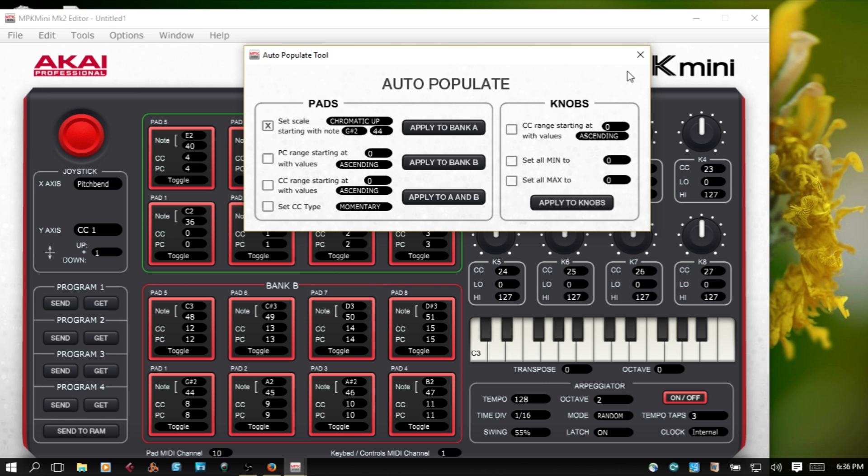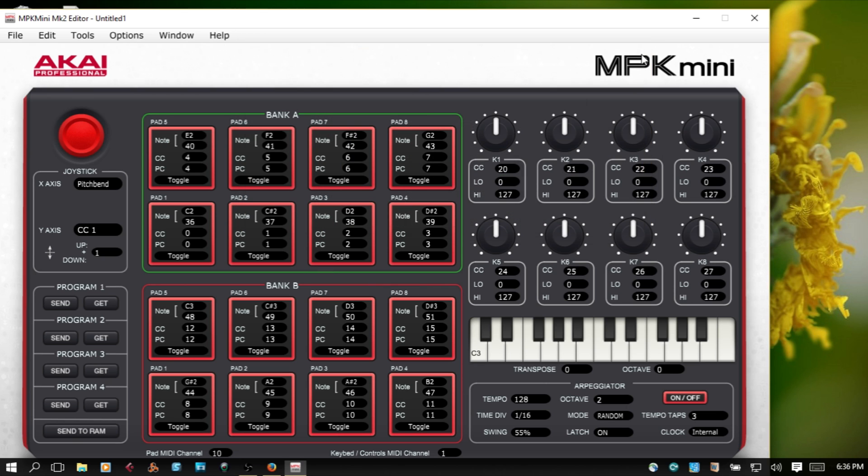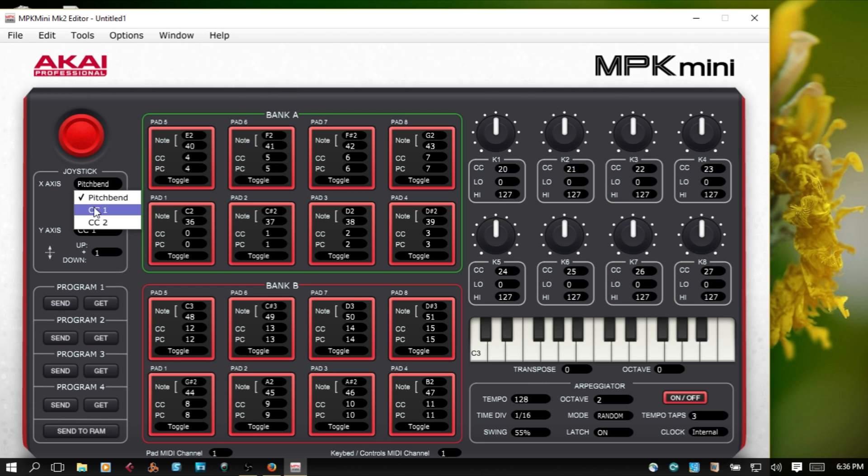We can close out of the auto populate, and you want to check this here. I set my pad MIDI channel to number one. Pitch bend control, we had problems with our pitch bend in part one of the video.